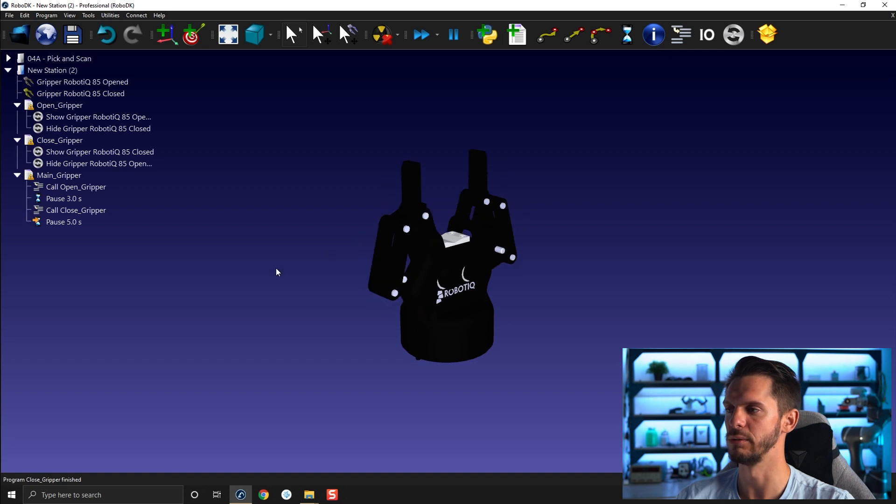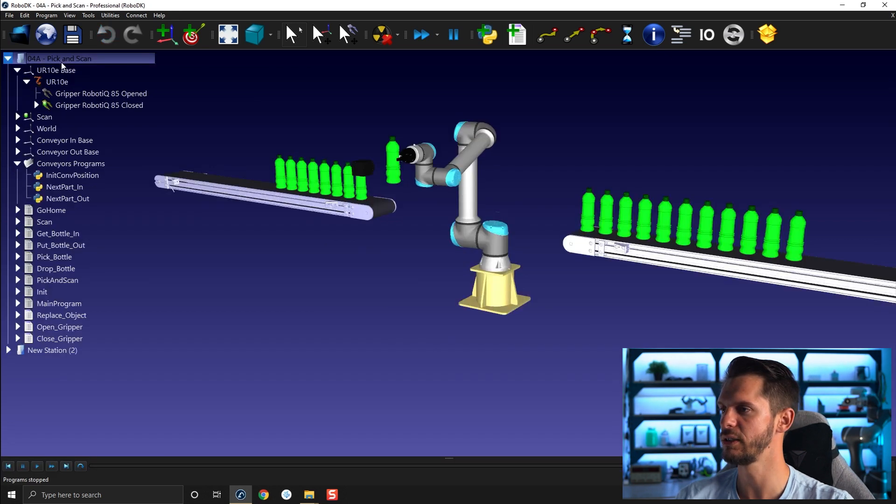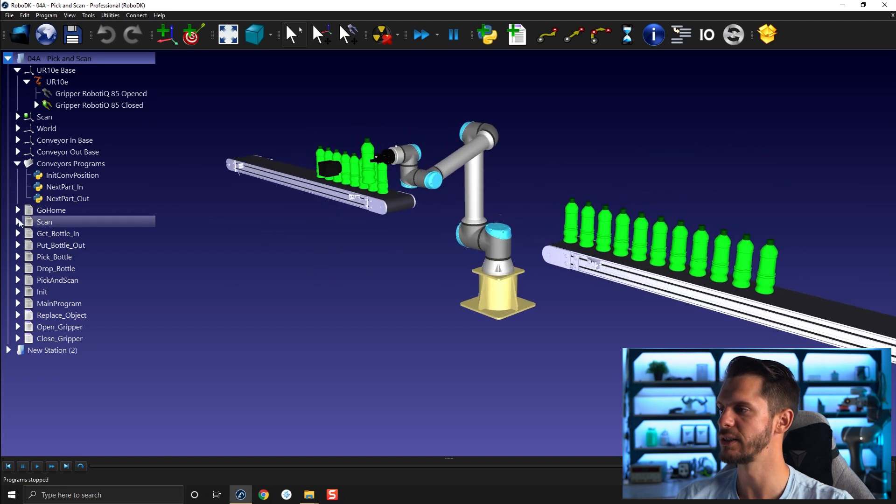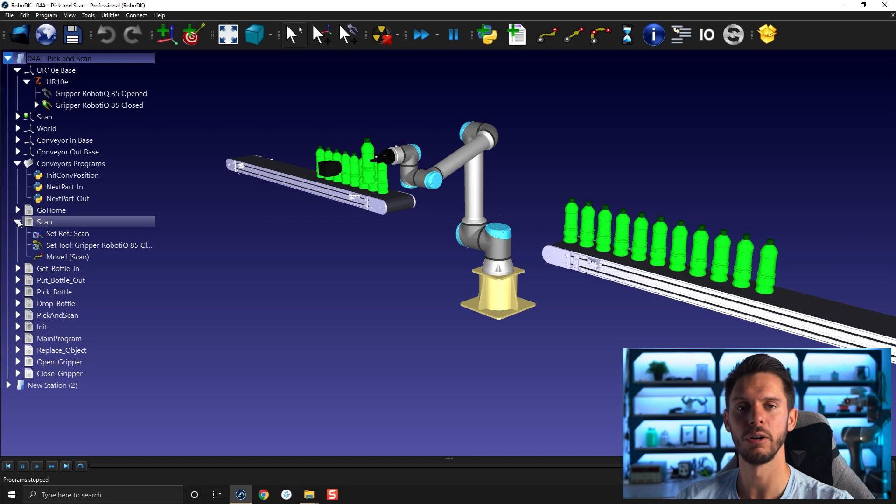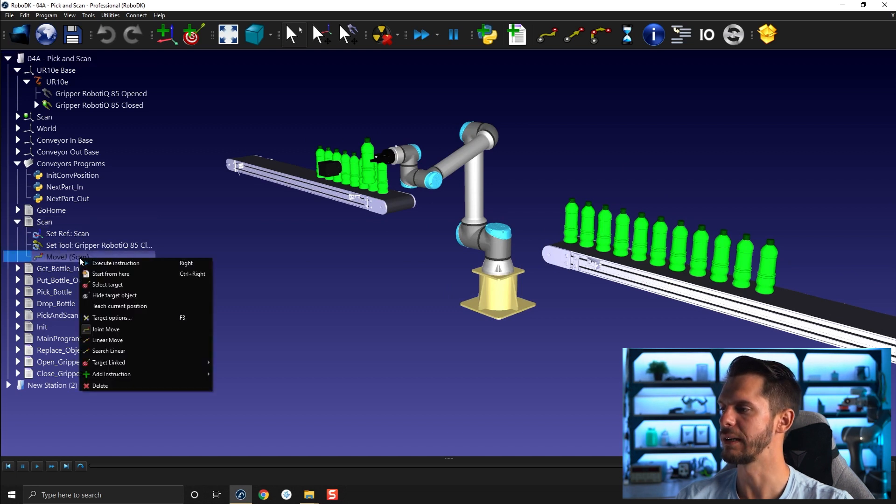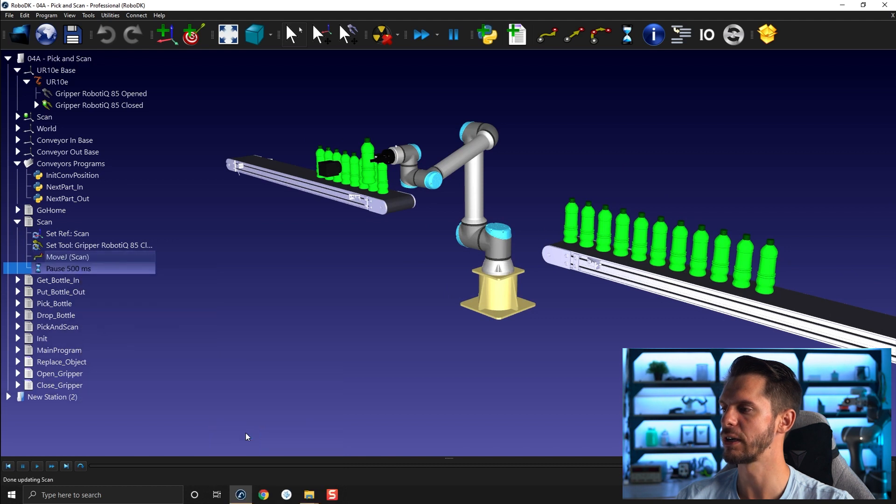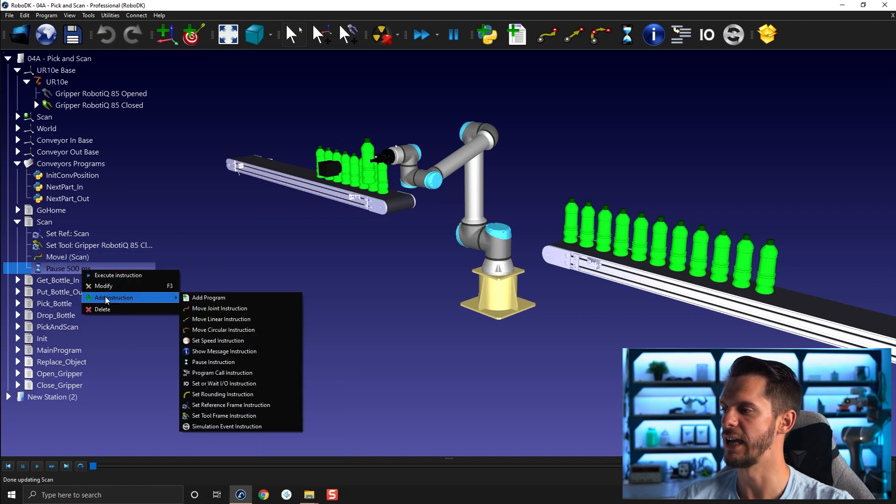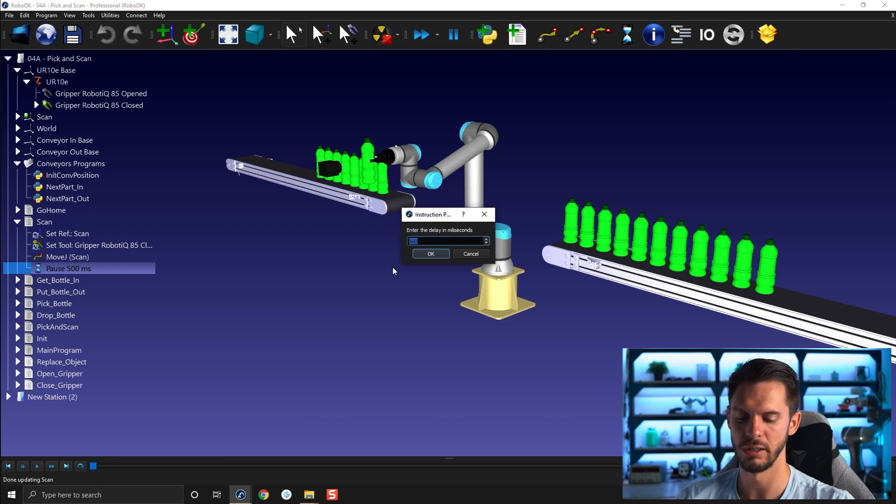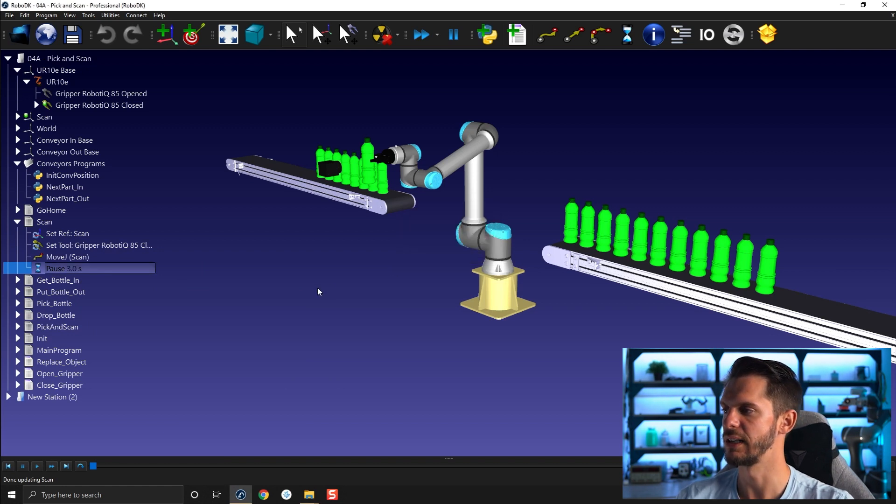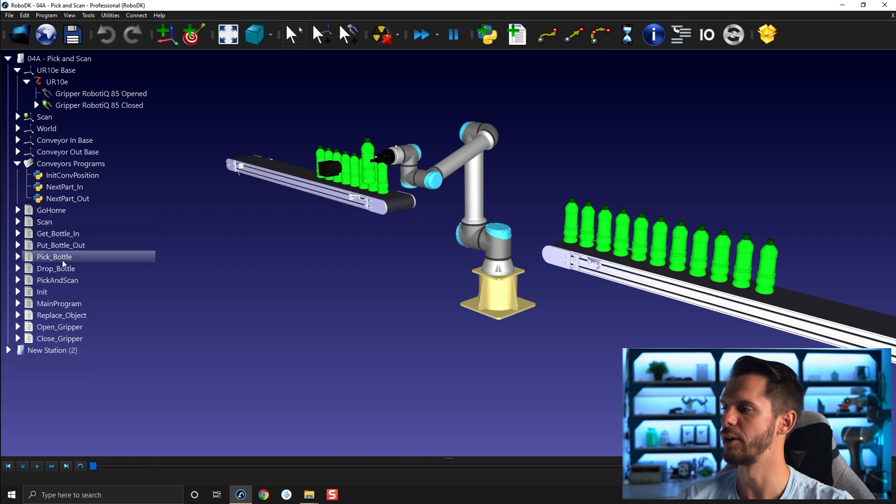So let's go back to our main station here and let's create a small pause when we do the scan. So simply here, open your scan program, right-click, add instruction, pause instruction, and let's add a small pause of, I don't know, three seconds. That would make sense. Okay, so now if I run the main program...